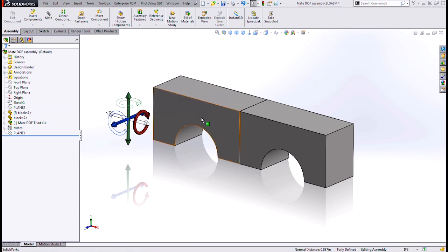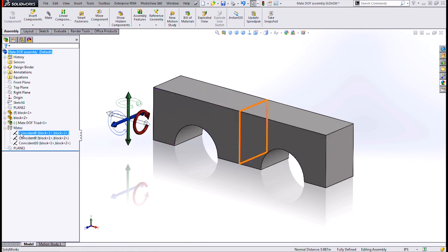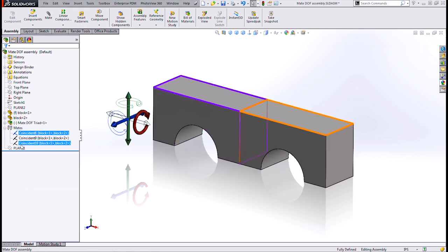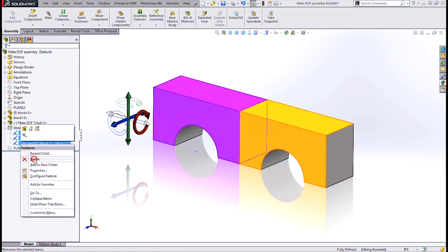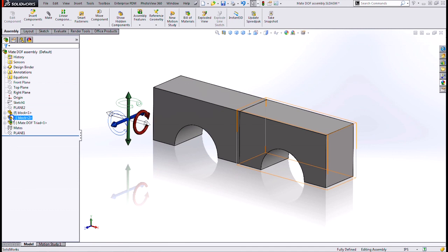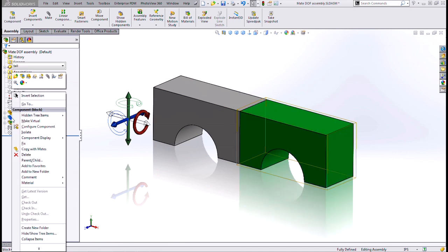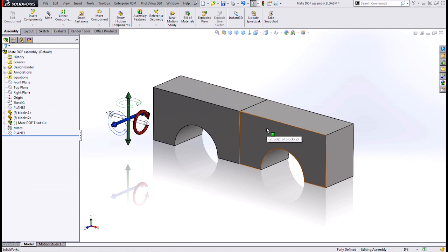But the real question is, should I fix this? Because that will remove all mates. So to do that, I would go into my mates and just delete out those mates that I did. And once I've done that, right click on the block and fix it. Now it's locked in place. No mates to solve. No mate errors to have on it. Great, right?